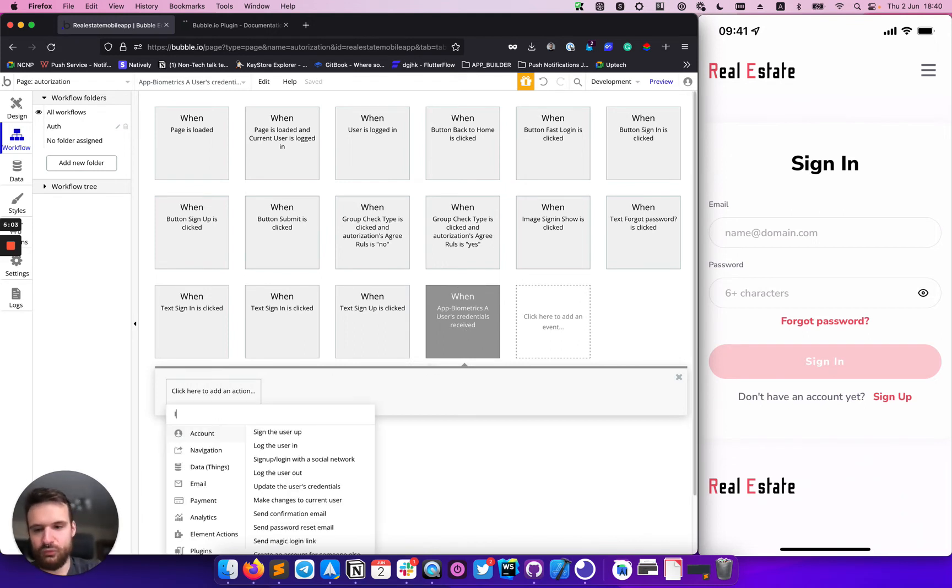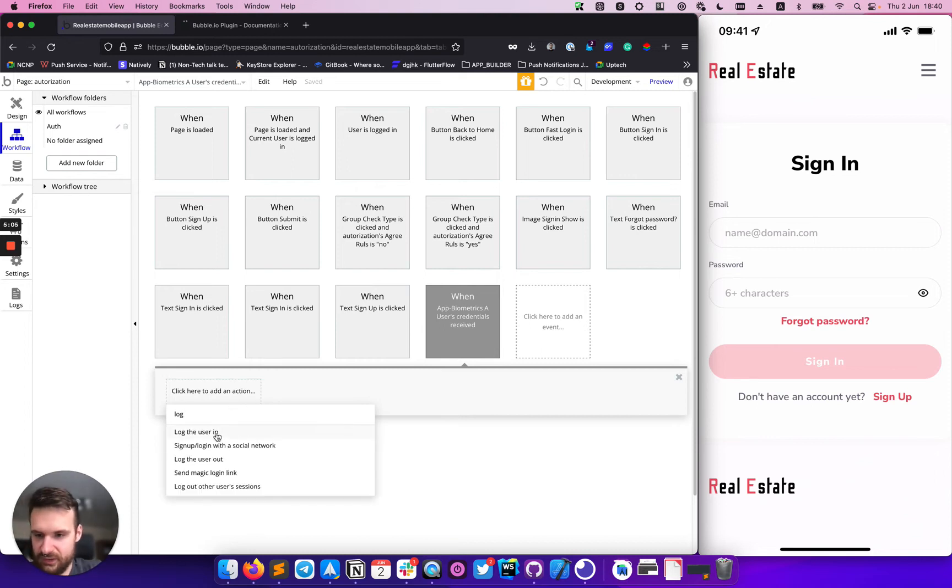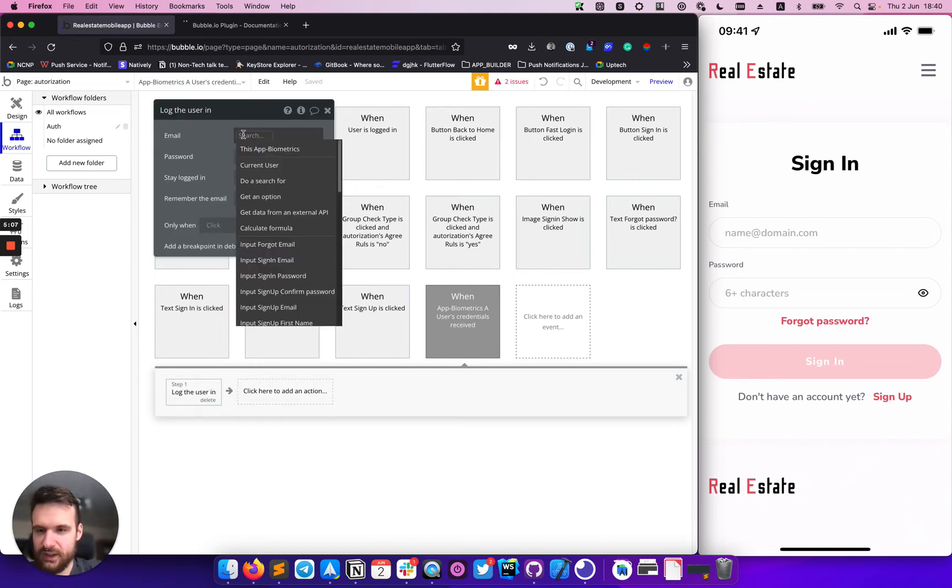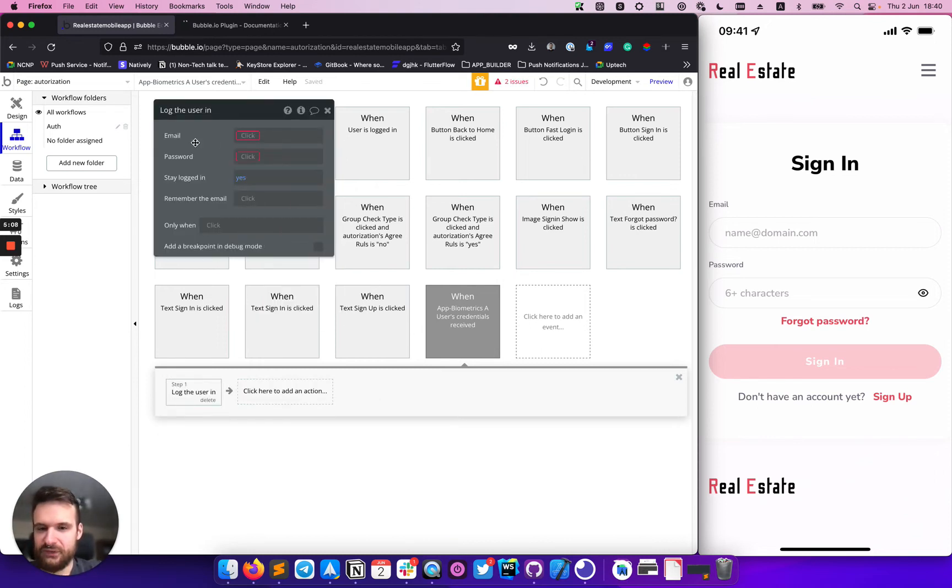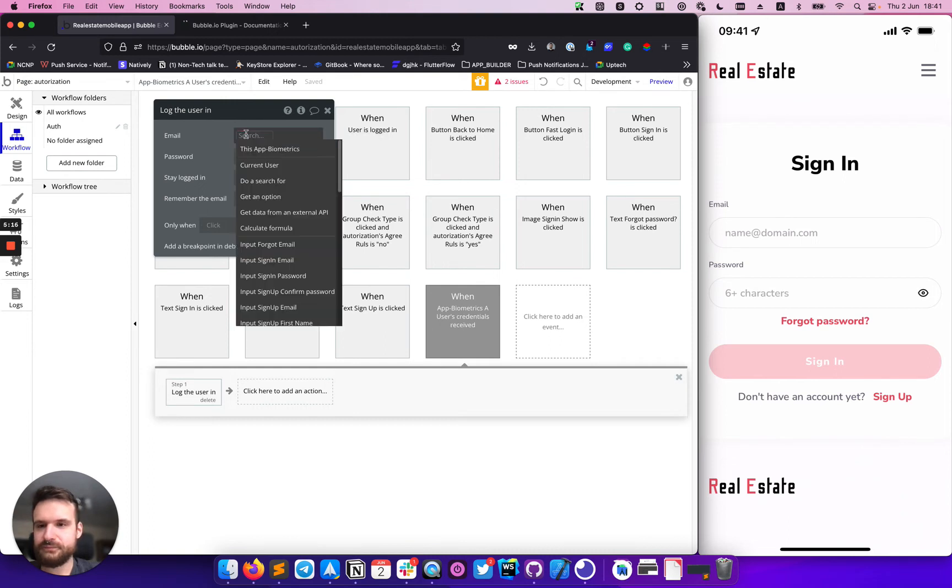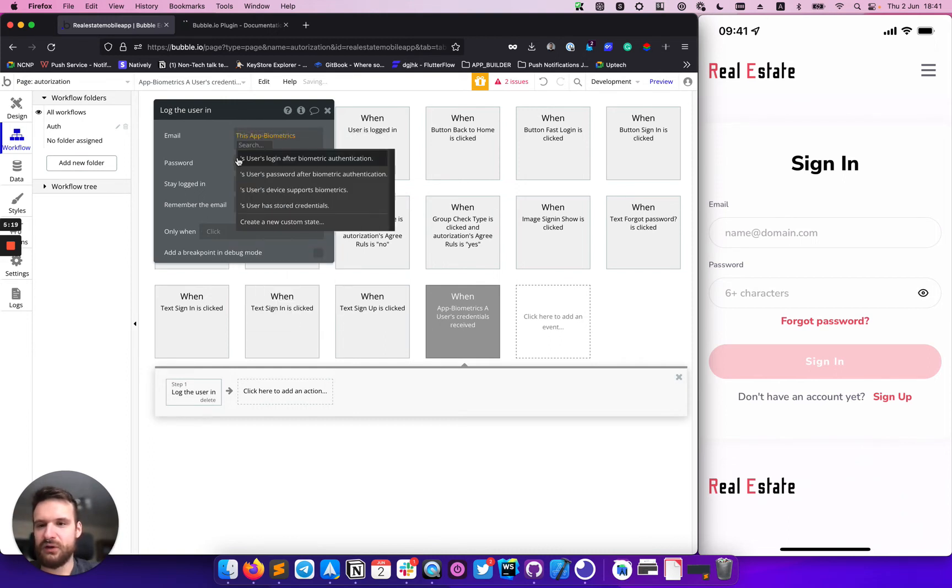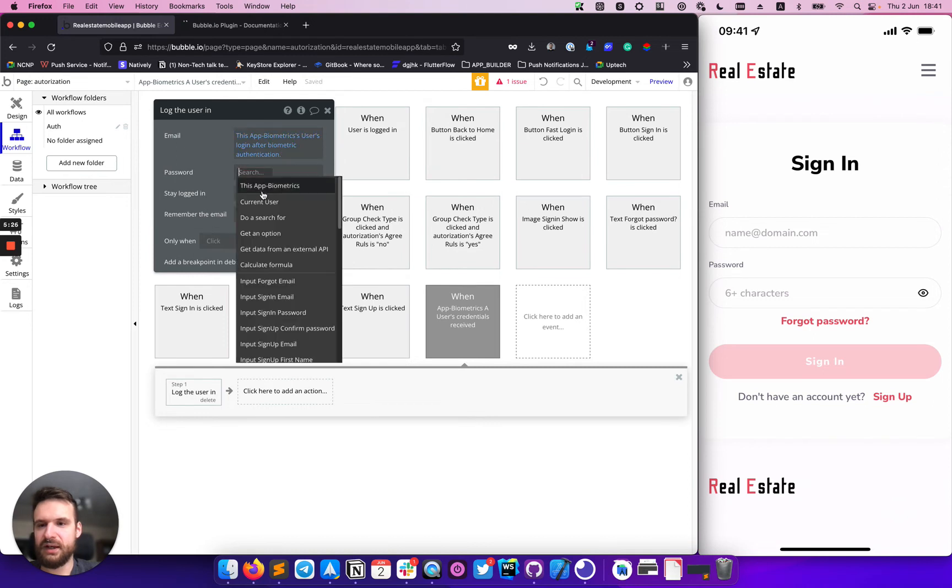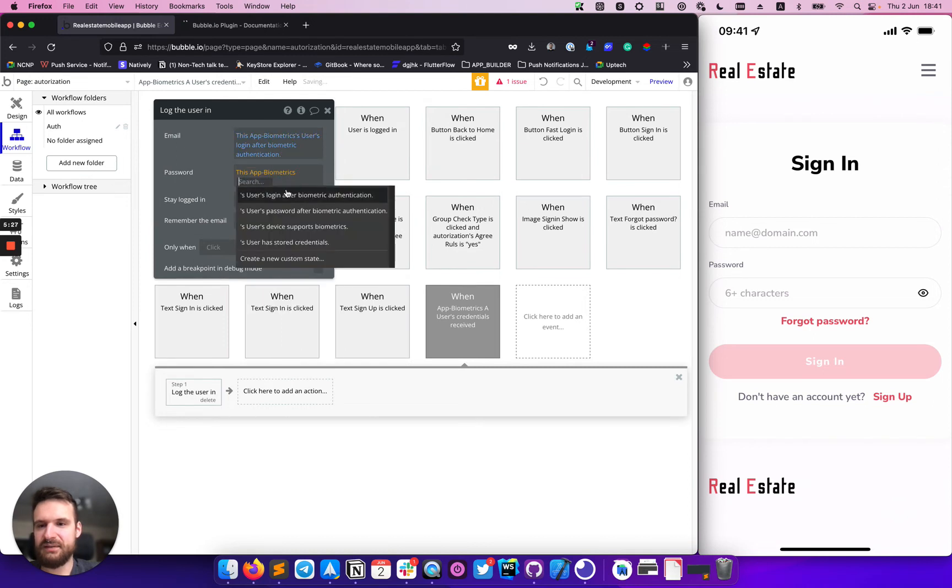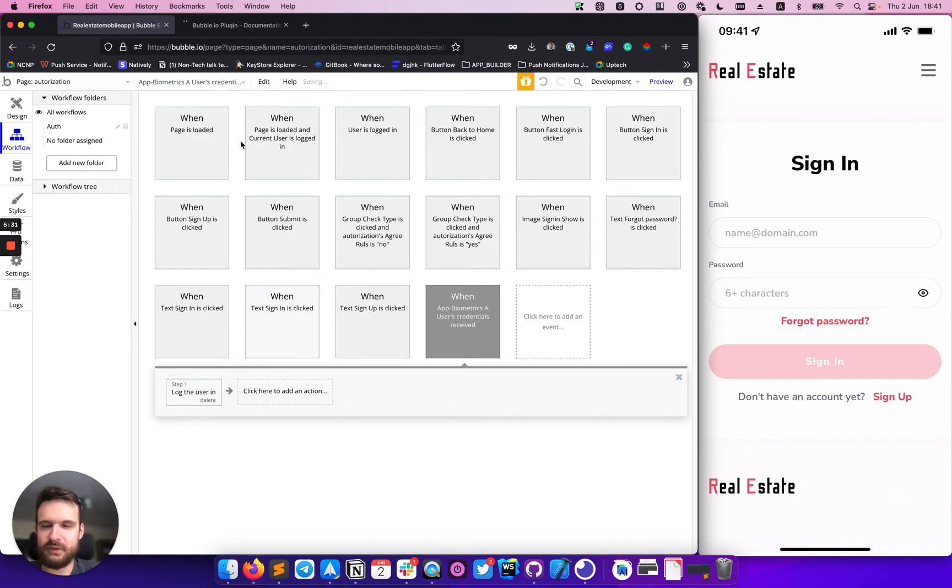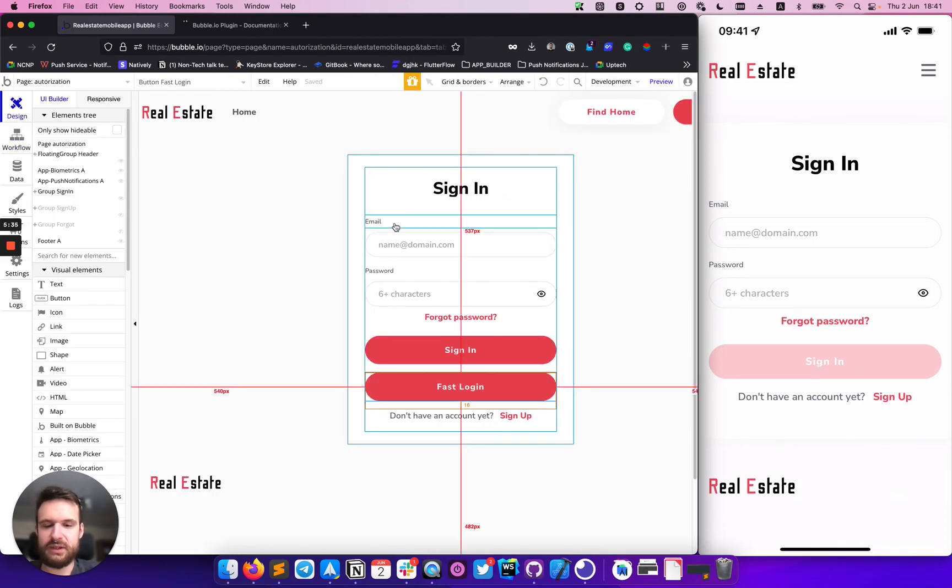And this event means that we successfully received the credential from a device. So we can move forward and sign in the user. And after this event gets called, we know that in our element, we already have this user's login after biometric authentication value and same for password here. And that's pretty it.